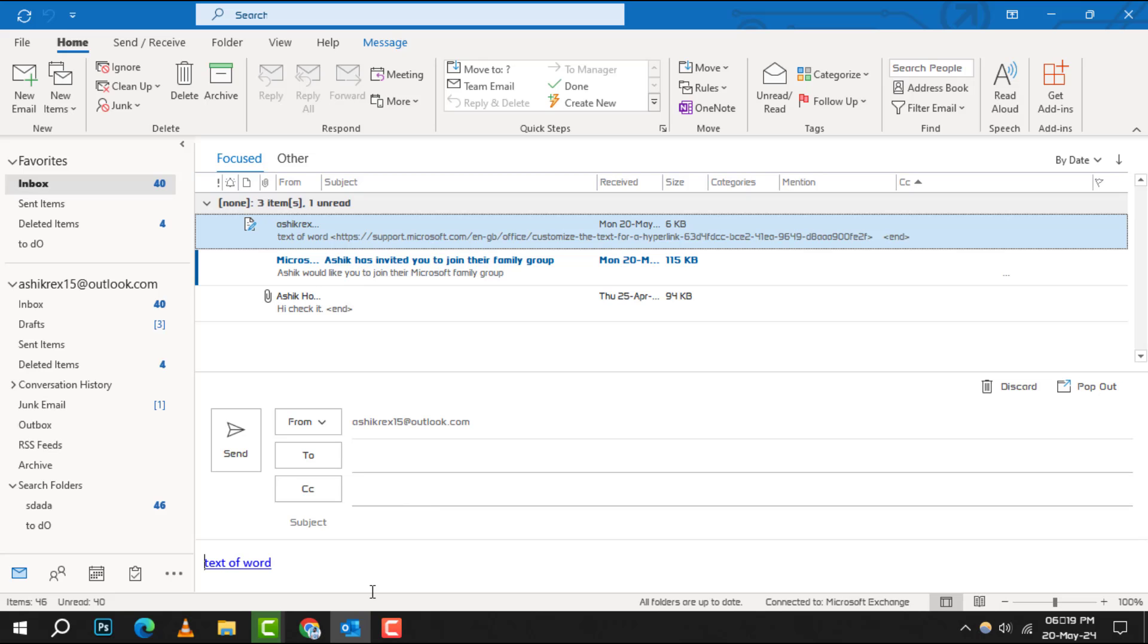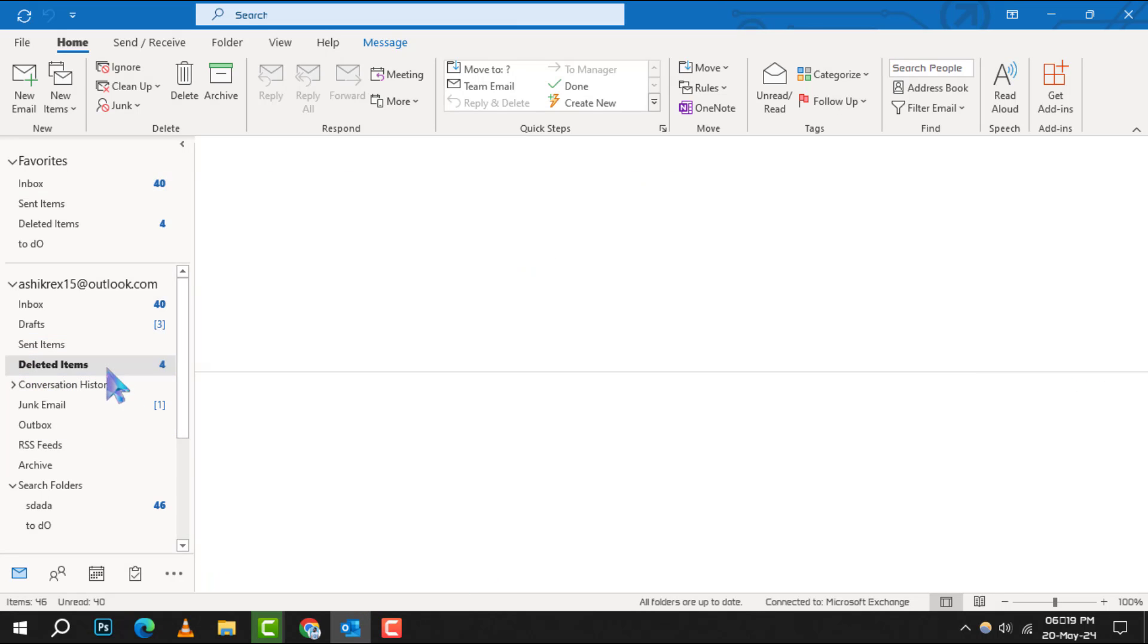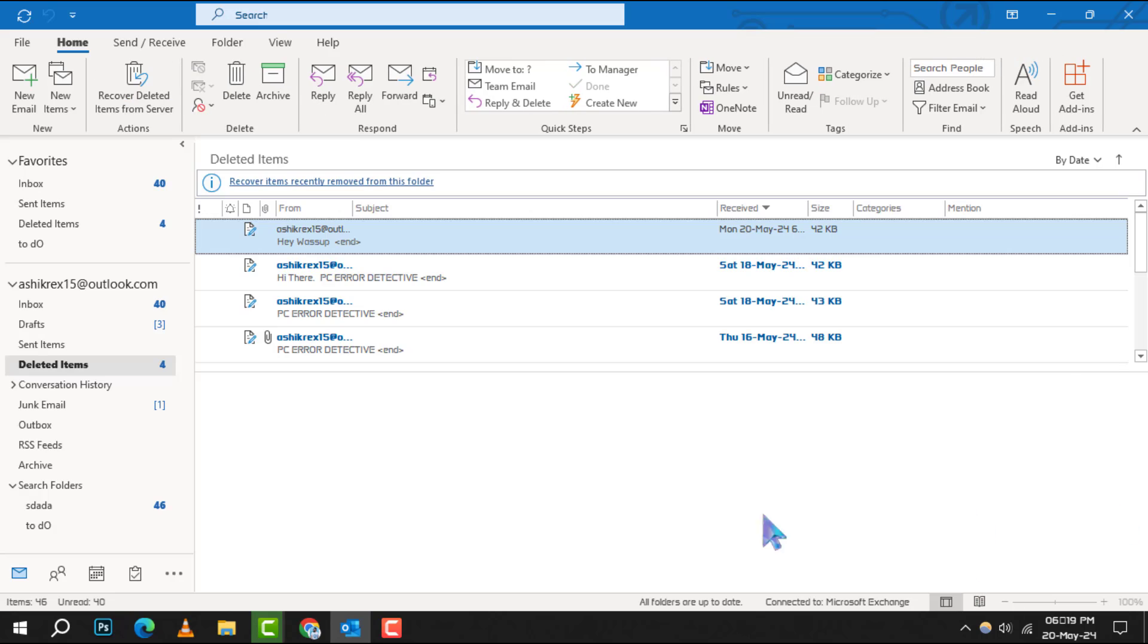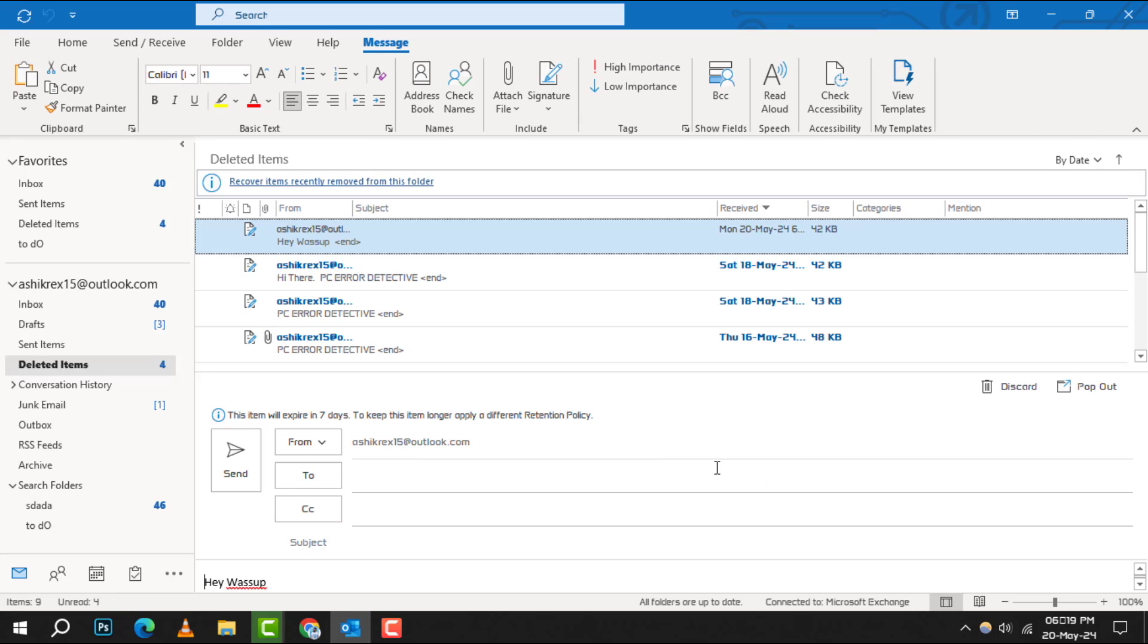First, open your Outlook app and navigate to the Deleted Items folder. This is where your deleted emails, including drafts, temporarily reside.